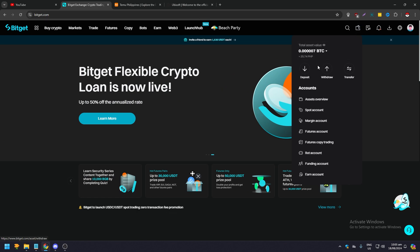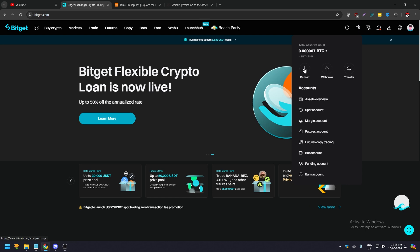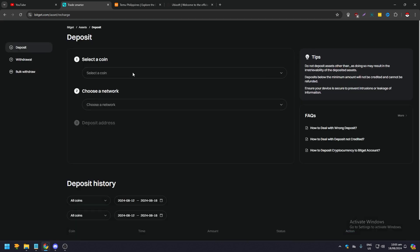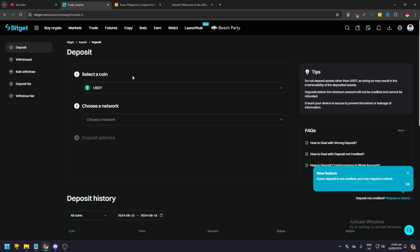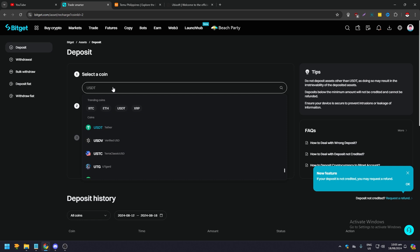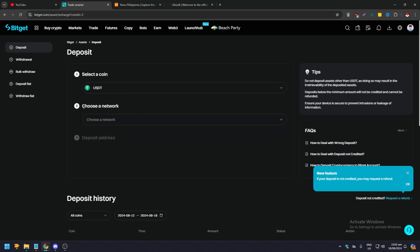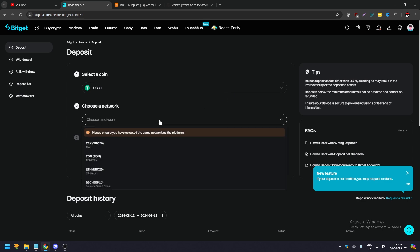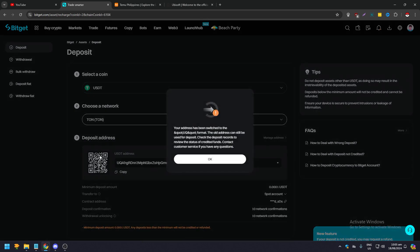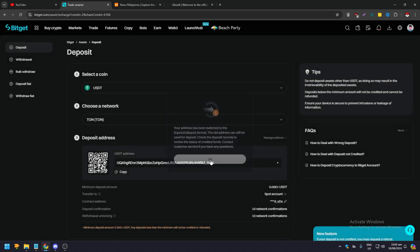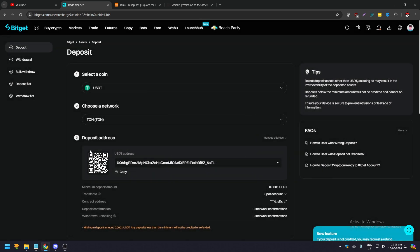All you need to do is click on deposit. And then of course you need to select your coin, and for this of course we need USDT. And then afterwards you need to choose your network, and since we are going to use our TonKeeper we need to go to Ton, right? So click okay.